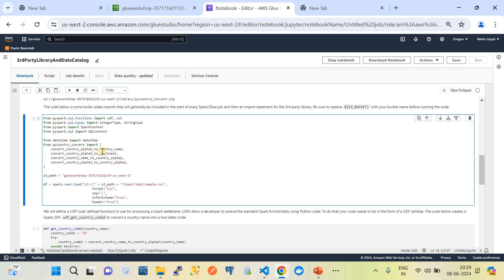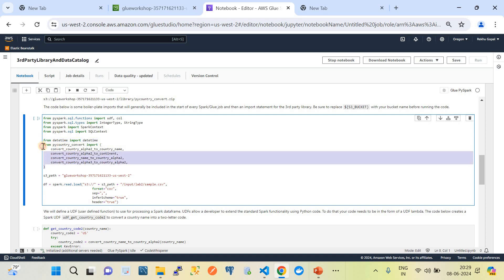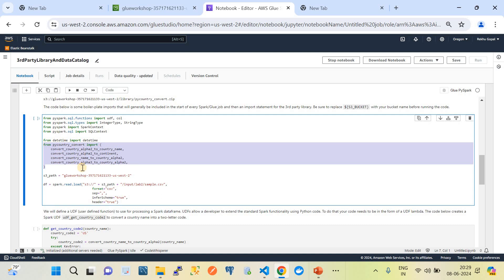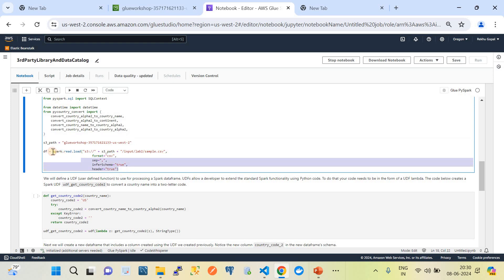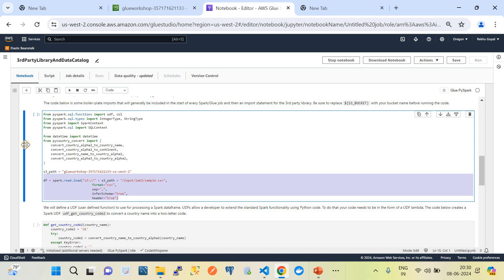One segment loads the library, and the next consumes it in the code. Walking through the imports: from pyspark.sql.functions we import UDF and Column; from sql.types we import IntegerType and StringType; from pyspark we import SparkContext; from pyspark.sql we import SQLContext; and from datetime we import datetime. The custom third-party module is pycountry_convert, which loads several functions. We also set a variable for our S3 bucket name used downstream to create a DataFrame.